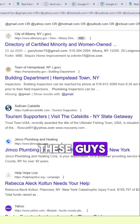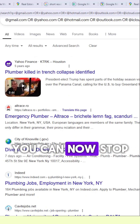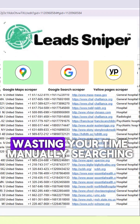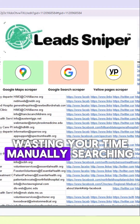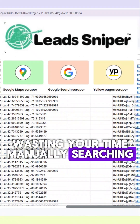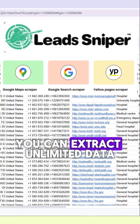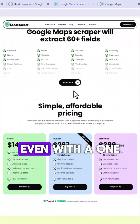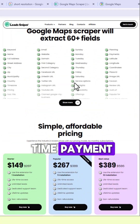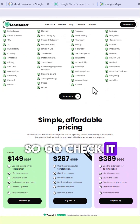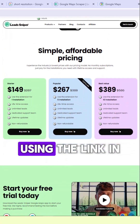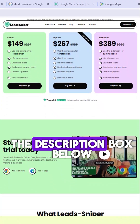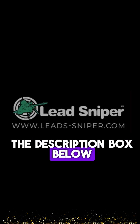So with all of this, you can now stop wasting your time manually searching. With the Lead Sniper tools, you can extract unlimited data even with a one-time payment. Go check it out right now using the link in the description box below.